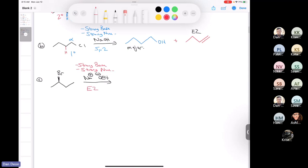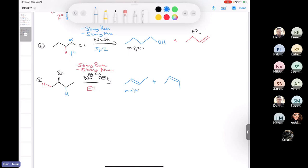It's going to be the E2 that predominates. But now we have an unhindered base, so we have technically three types of beta protons. The major product is going to be the one where it abstracts the blue proton — we're going to get a mixture of the trans product and the cis product. The major product is the one that's less sterically hindered. Then if we pull off the red proton, we end up with this compound. We're also going to get the SN2 product: nucleophilic attack and loss of leaving group. In SN2, you get inversion of configuration, so the ethoxy group is going to be going back into the page.